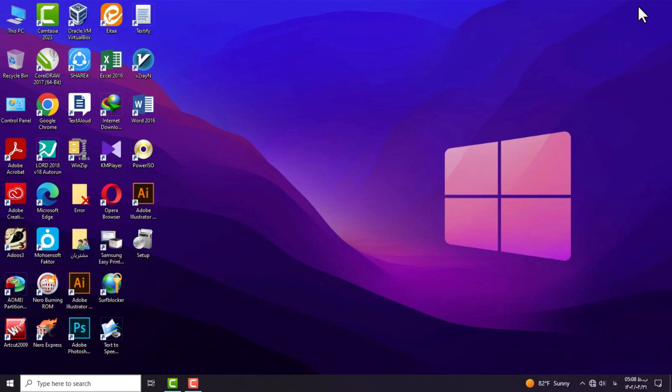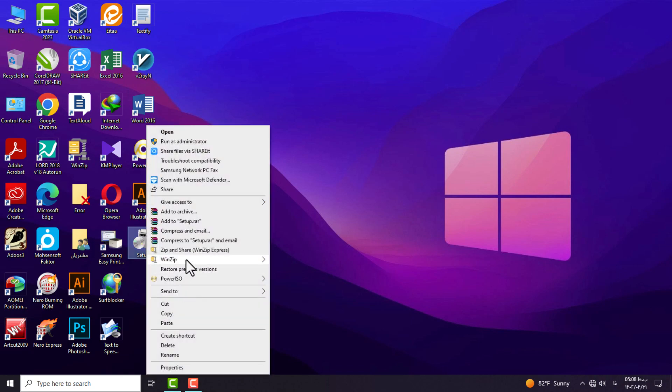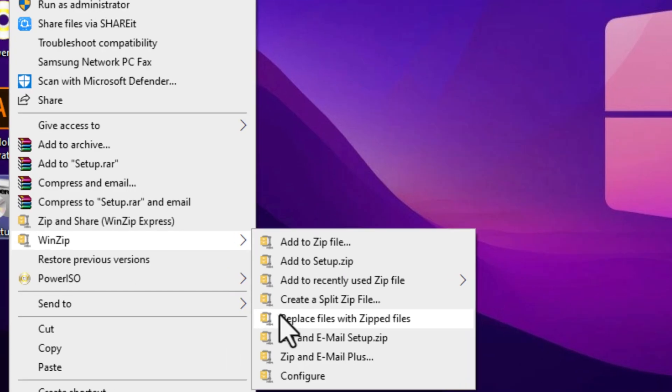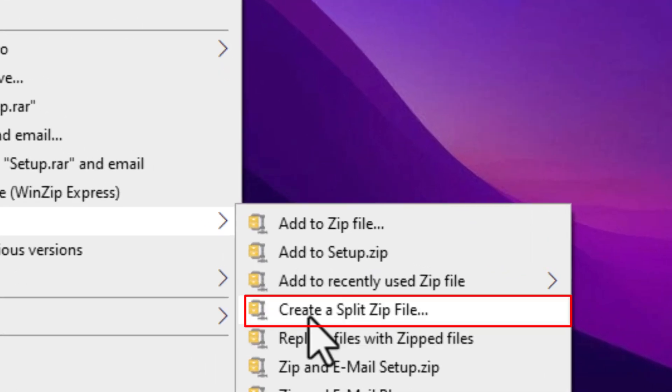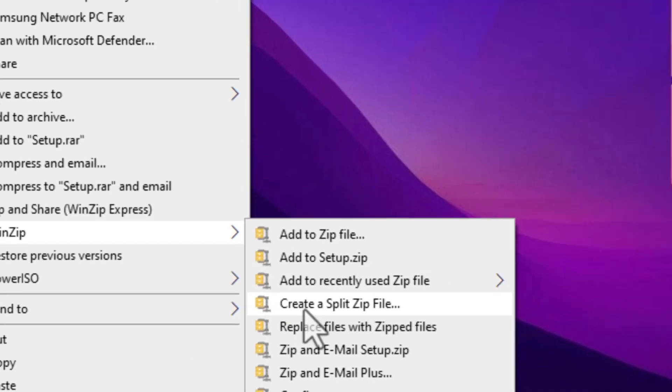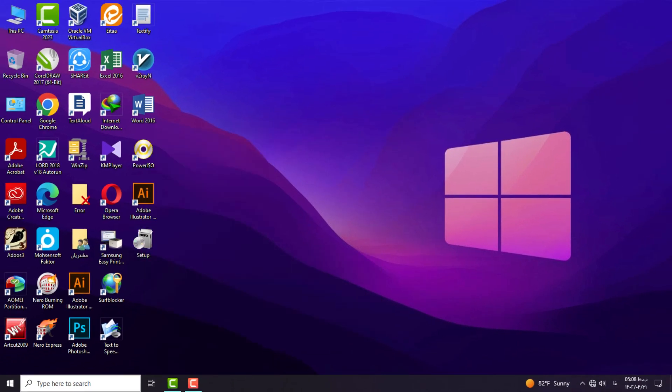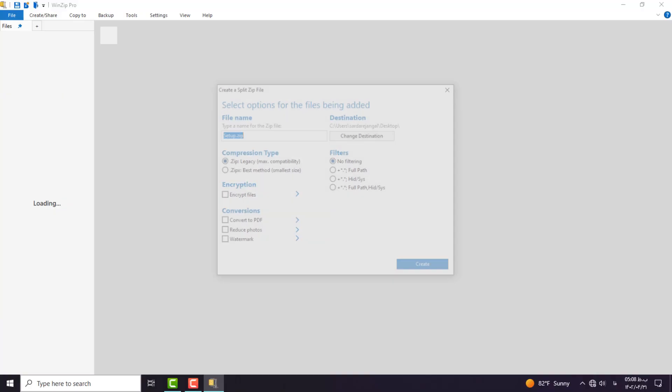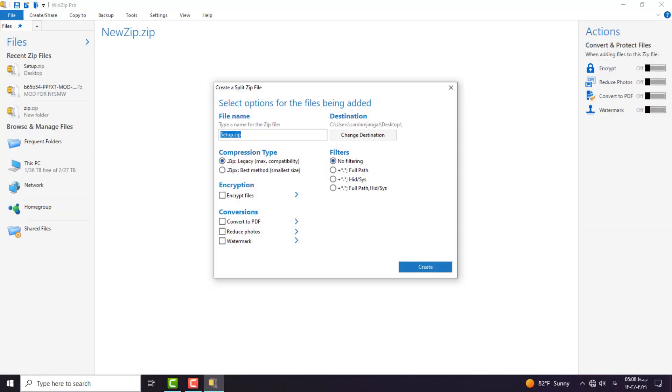Now we go to the file that we want to compress and select this option from the menu. A window will open like this to create a zip file. Select the desired location to save the output file from this section and choose a name for your output file.